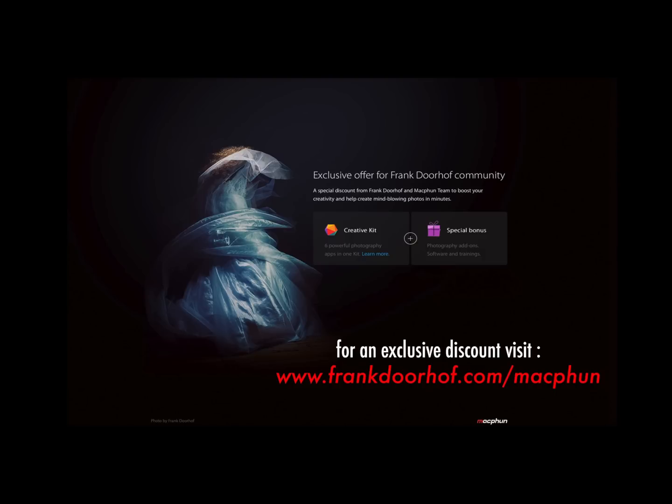This episode of QuiteFrankly was made possible by our friends from MacFun, great photo editing software for Mac. Go to our special MacFun community website for exclusive deals just for you guys.